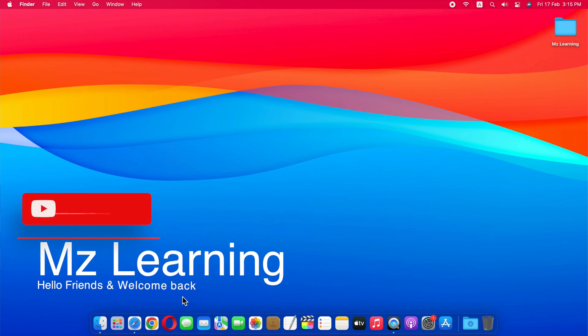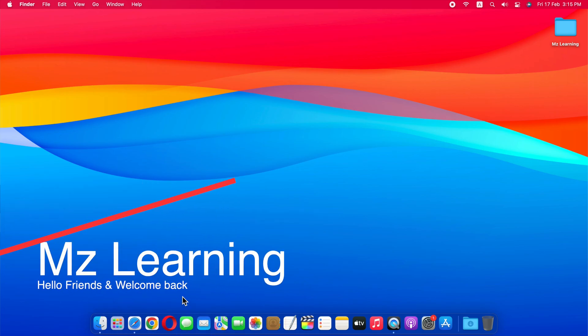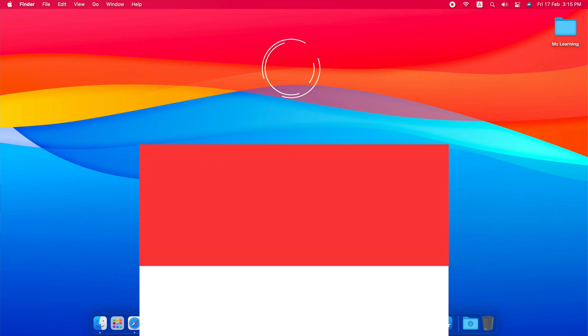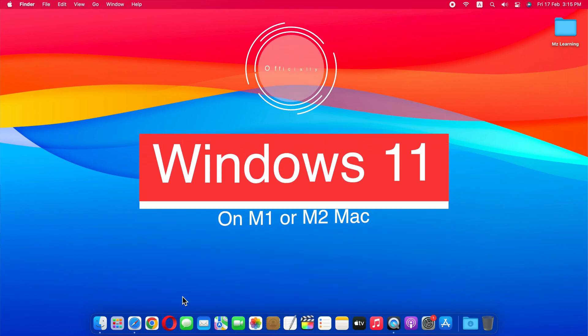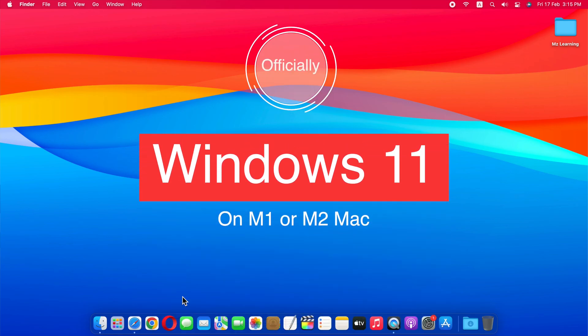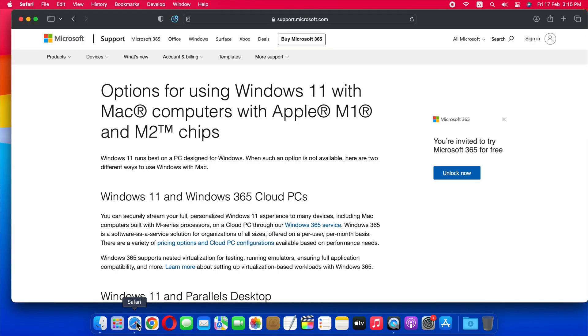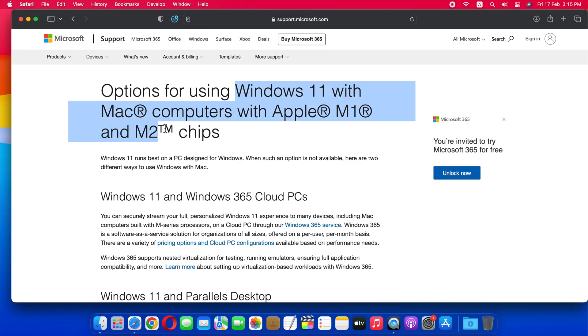Hello friends, and welcome back to MZ Learning. Today I am very excited to tell you that now you can enjoy Windows 11 officially on your M1 or M2 Mac. It's the first time we've seen Microsoft provide Windows guidance to Mac users since boot camp went away. This guideline is specifically for Apple Silicon Mac users.